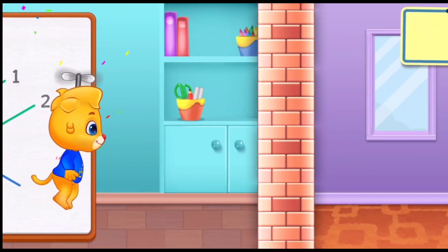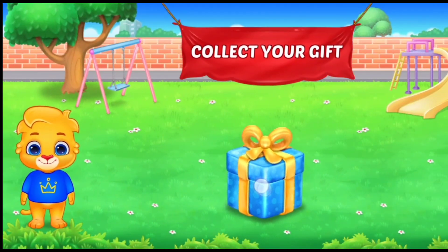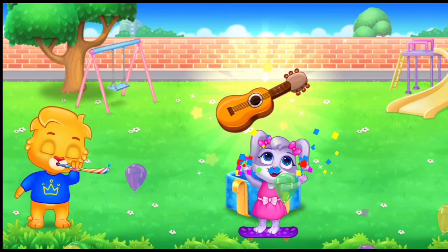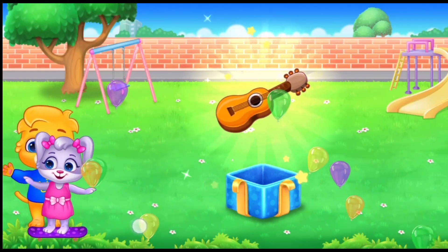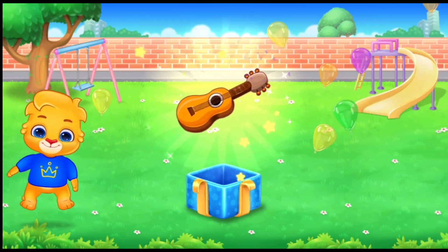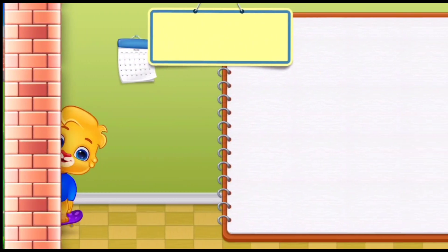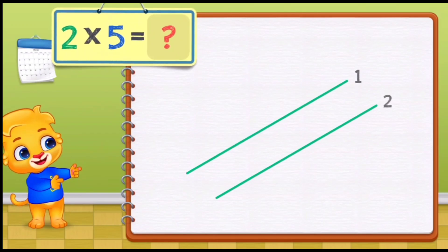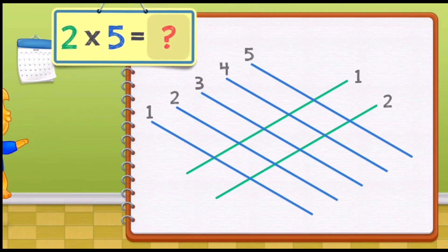Woo! Wow! Hooray! Two times one equals two. Woo! Two times one equals two. Two times five equals...